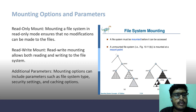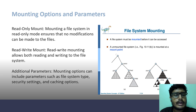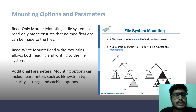Mounting options and parameters. Read-only mount: Mounting a file system in read-only mode ensures that no modifications can be made to the files. Read-write mount: Read-write mounting allows both reading and writing to the file system. Additional parameters: Mounting options can include parameters such as file system type, security settings and caching options.